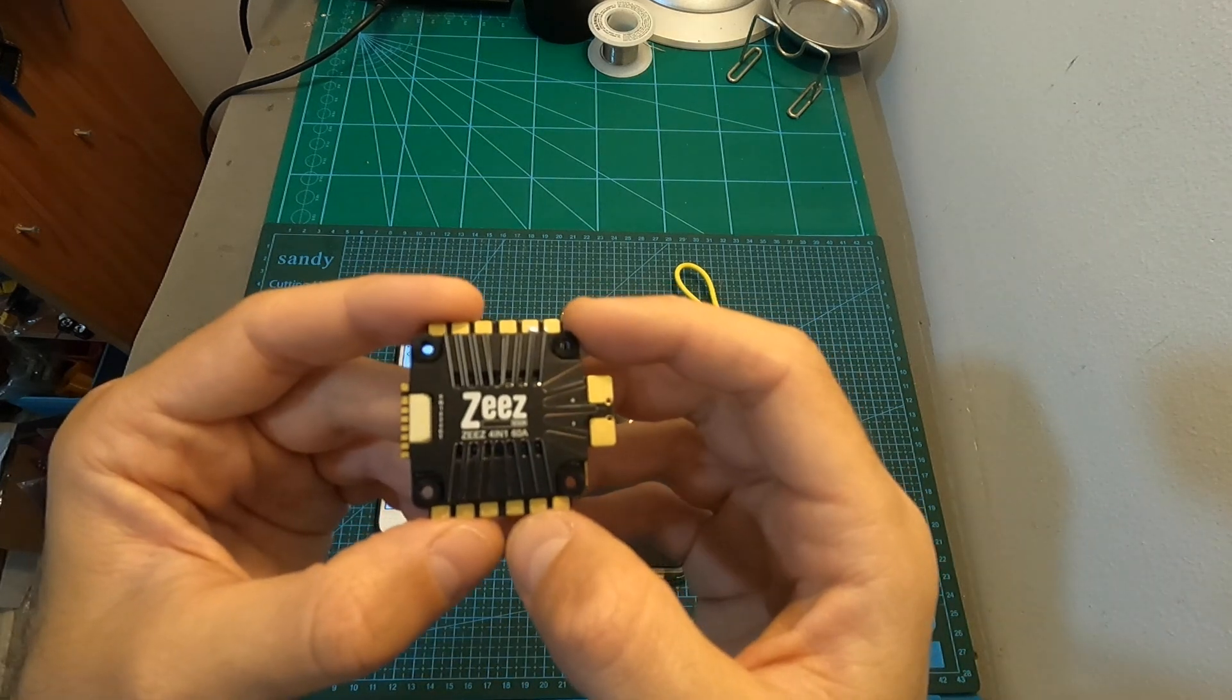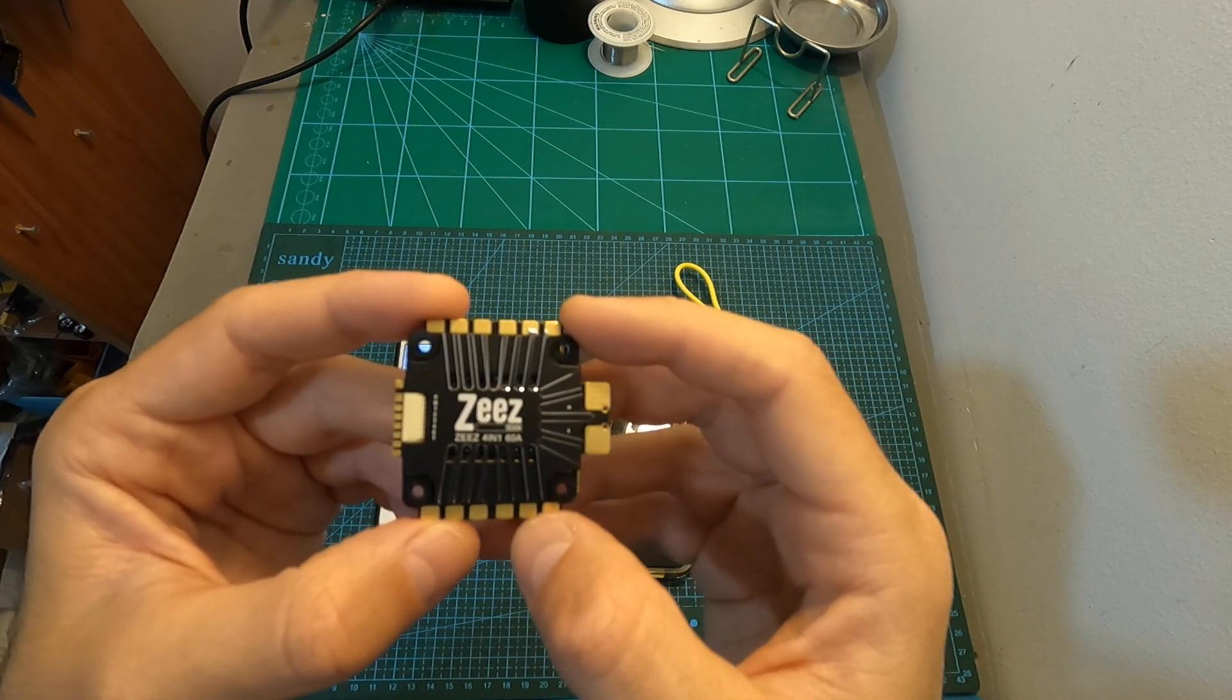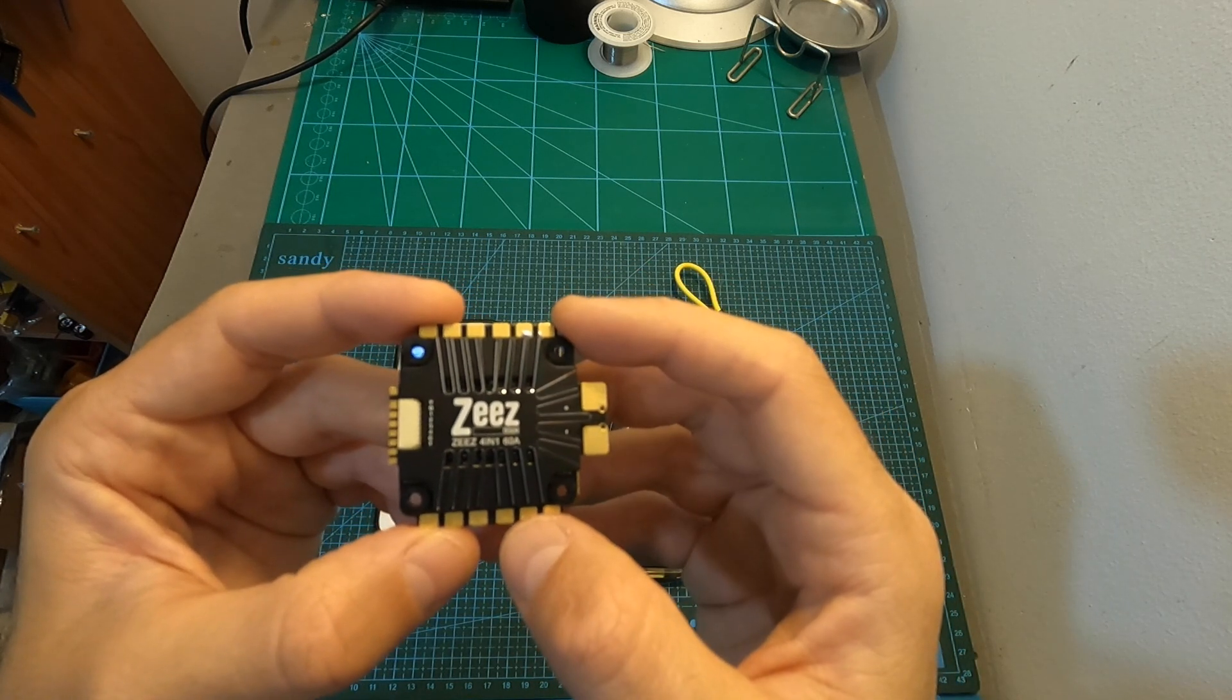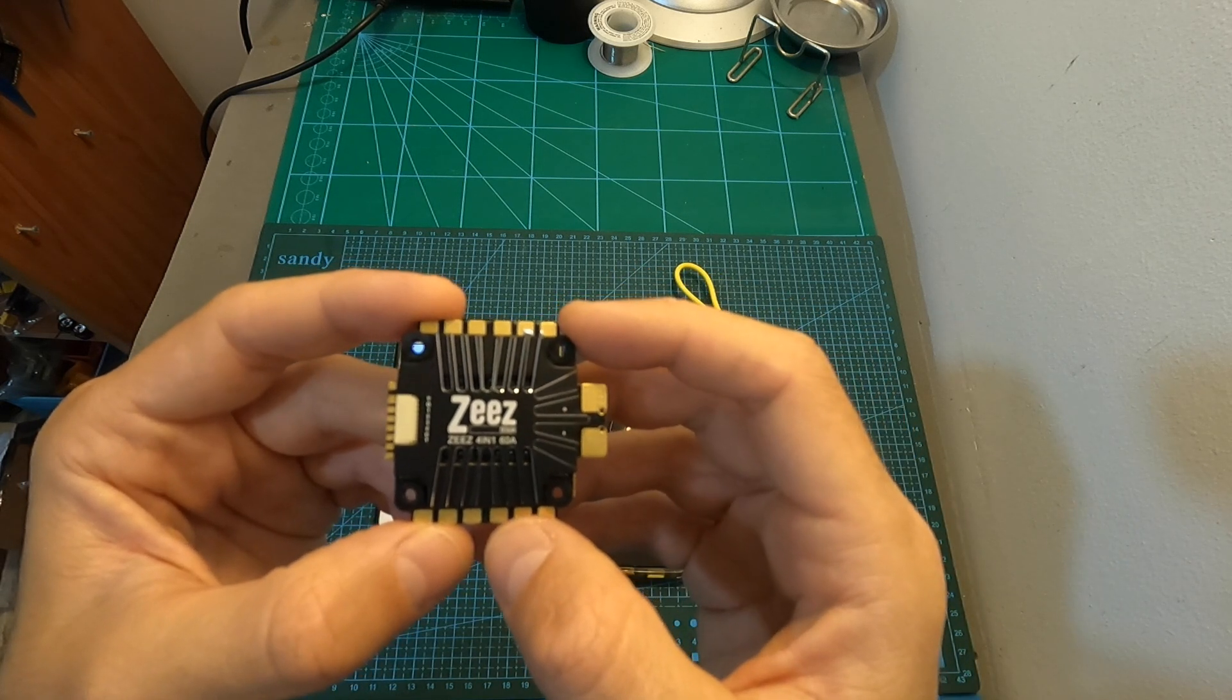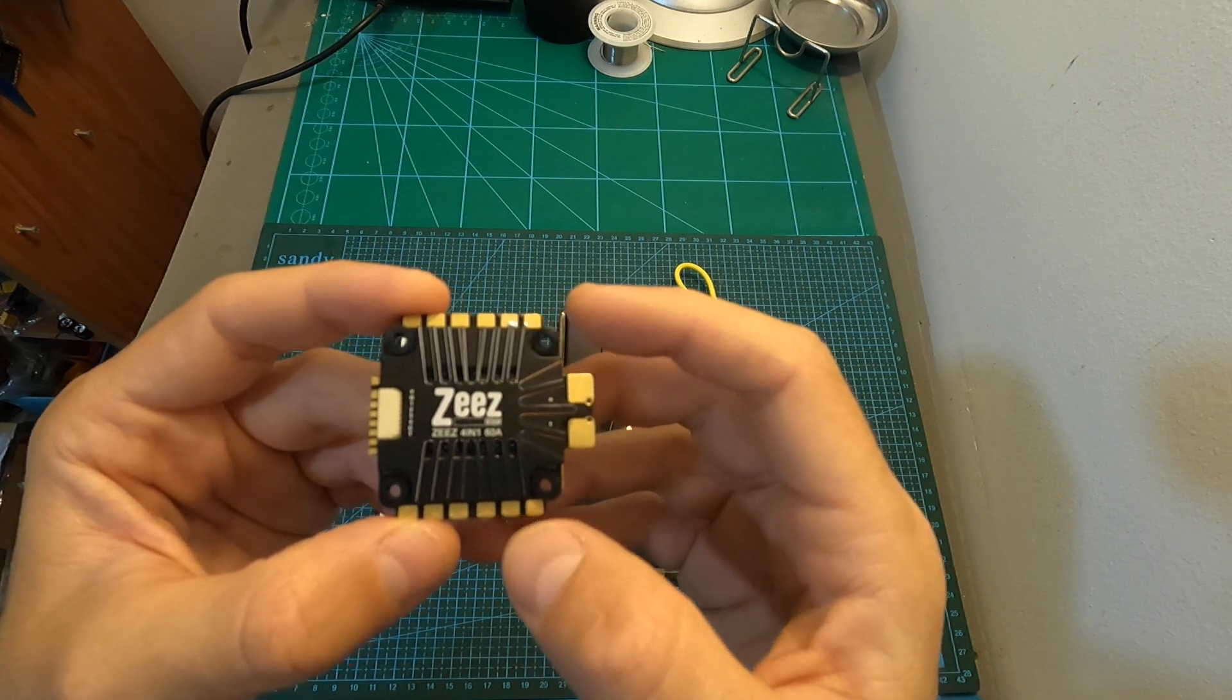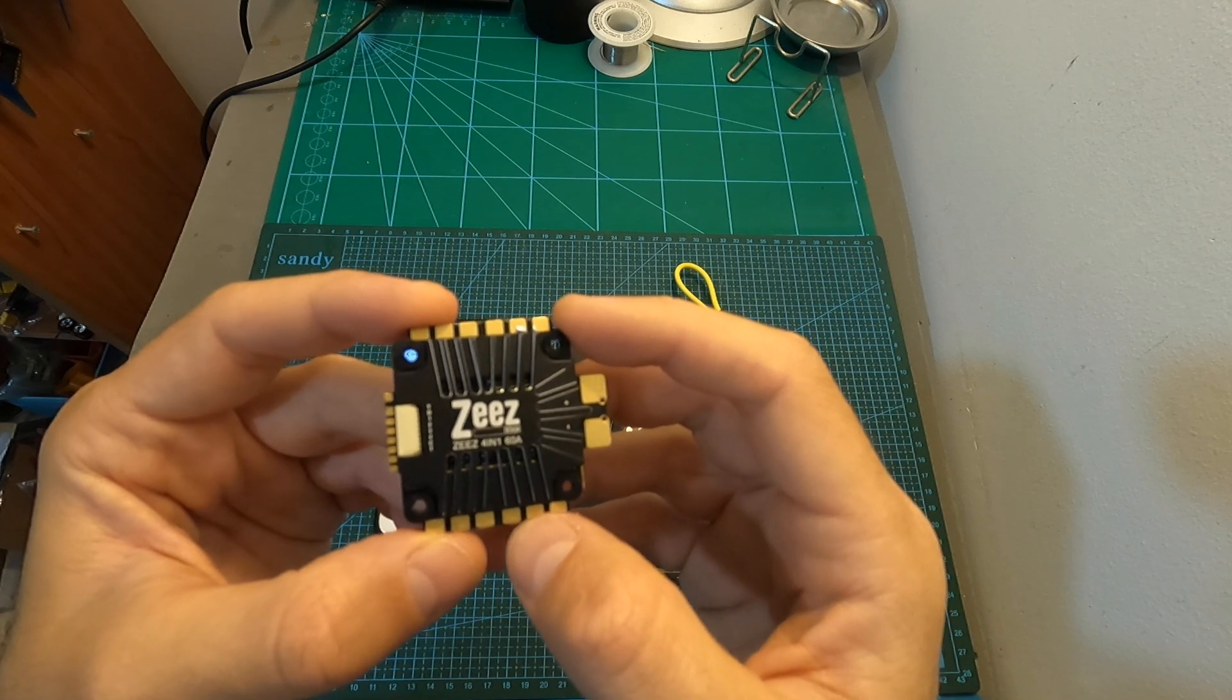In addition, you should note that in order to adjust the motor direction using BLHELI_32 ESC, you will need to use a flight controller that is flashed with Betaflight version 4.1.6 and above. On top of that, some combinations of flight controllers and BLHELI_32 ESCs are not working properly, and Speedybee are working on fixing the related bugs.